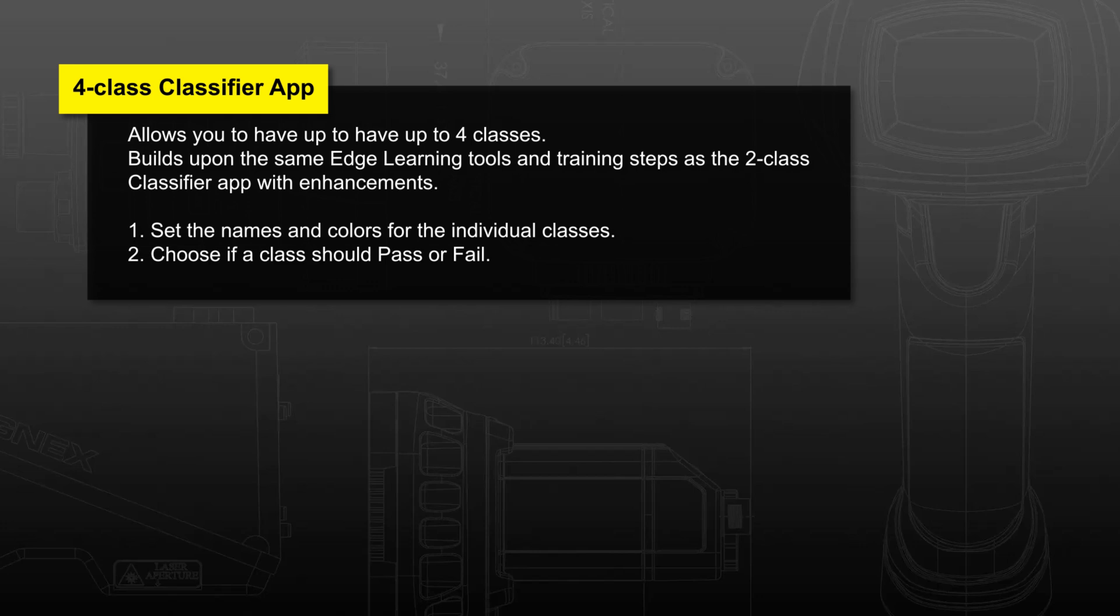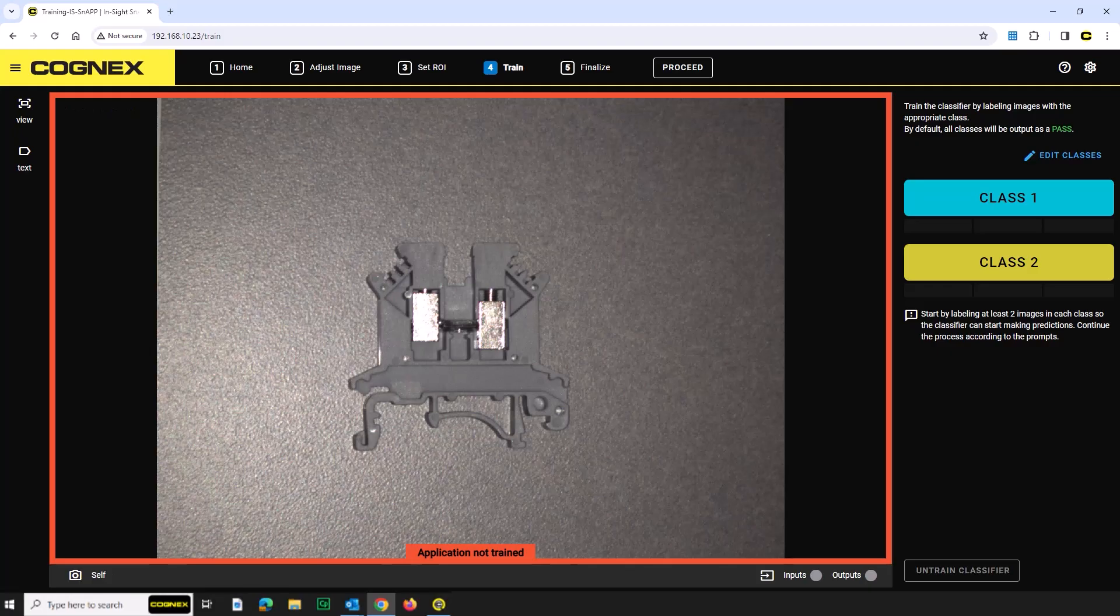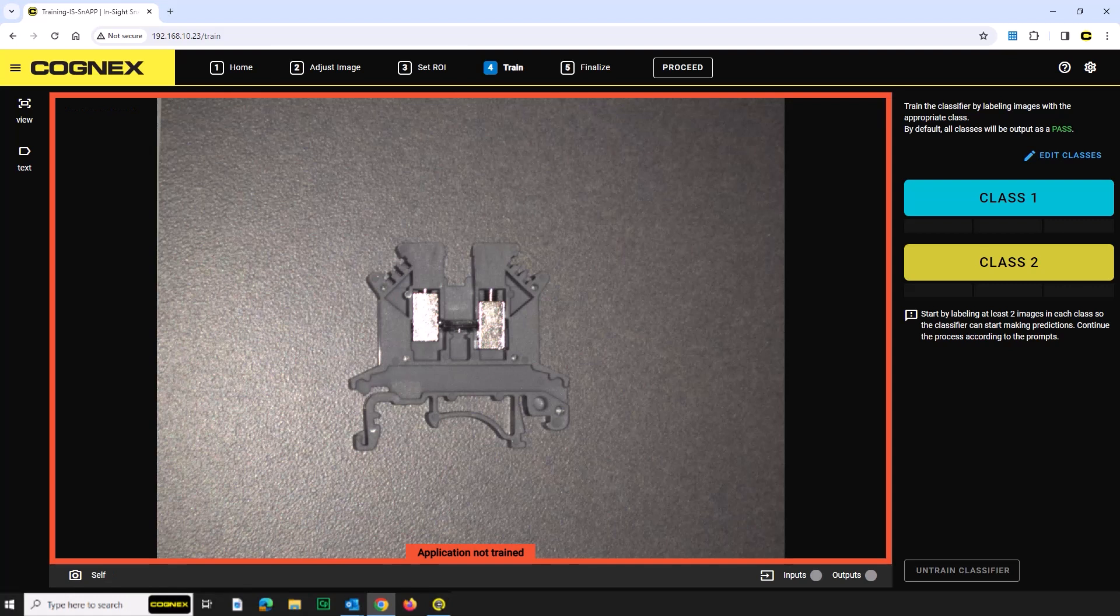First, you can set the names and colors for the individual classes, and choose if a class should pass or fail. This video assumes that you have already adjusted the image and set the ROI with fixturing. If you need assistance with any of these steps, please refer to their videos.